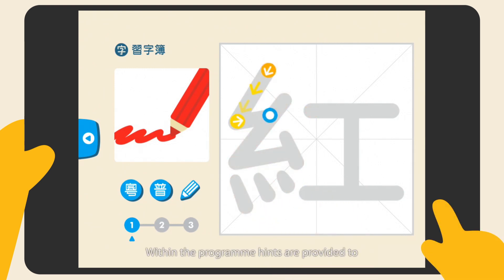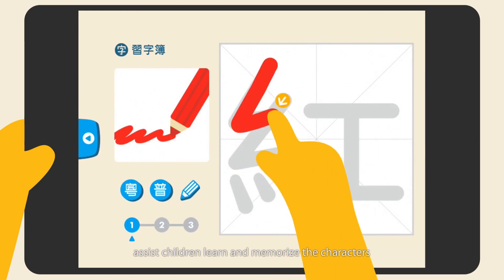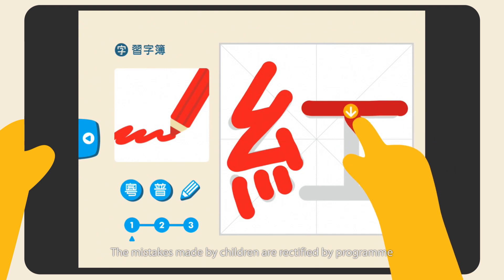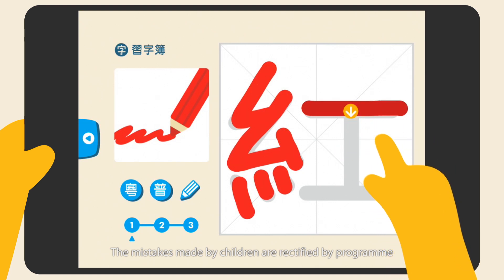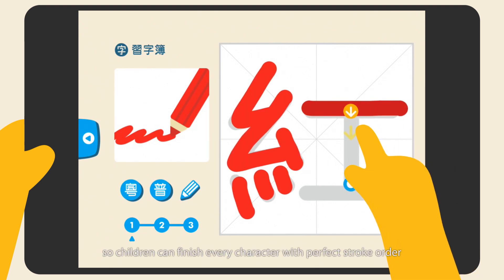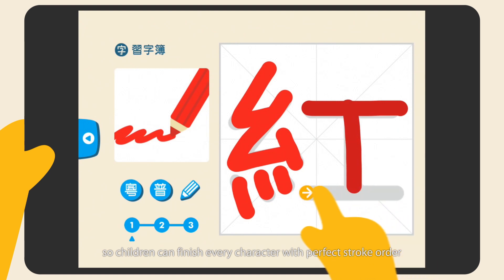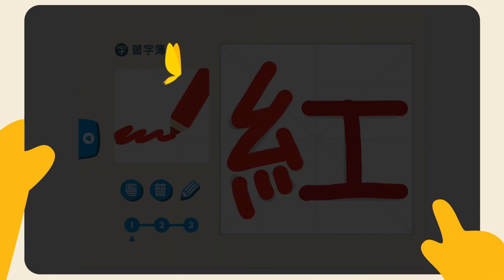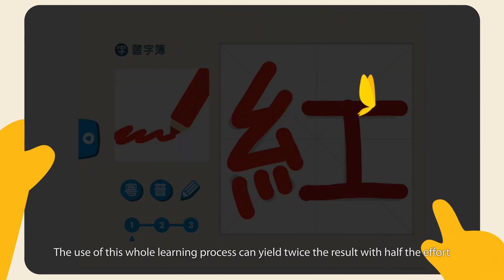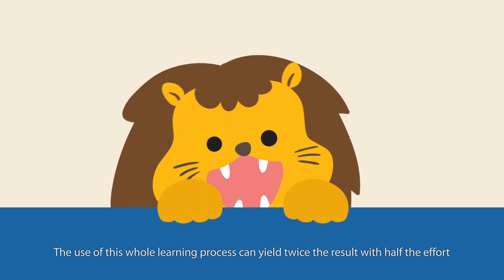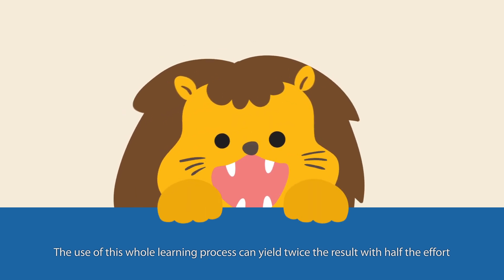Within the program, hints are provided to assist children learn and memorize the characters. The mistakes made by the children are rectified by the program, so children can finish every character with perfect stroke order. The use of this whole learning process can yield twice the result with half the effort.